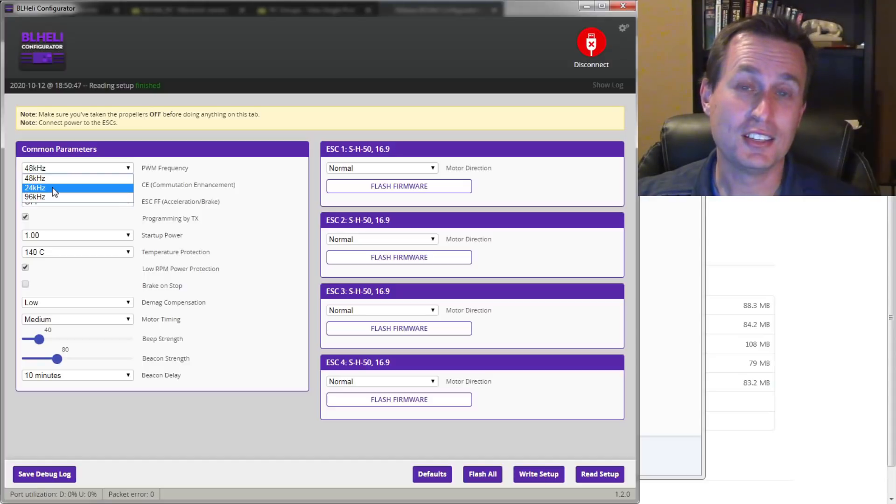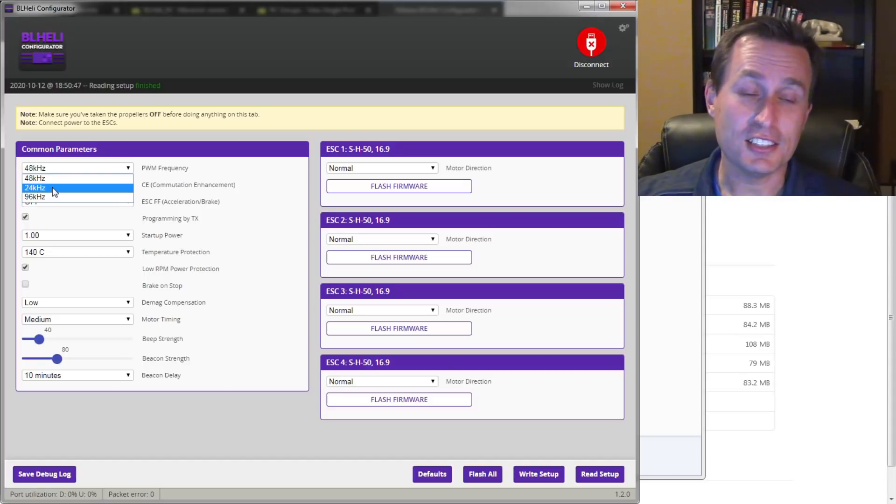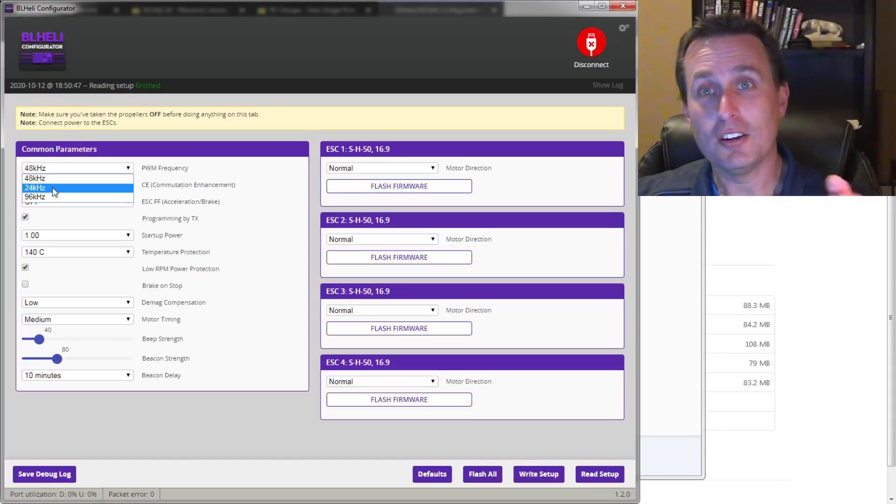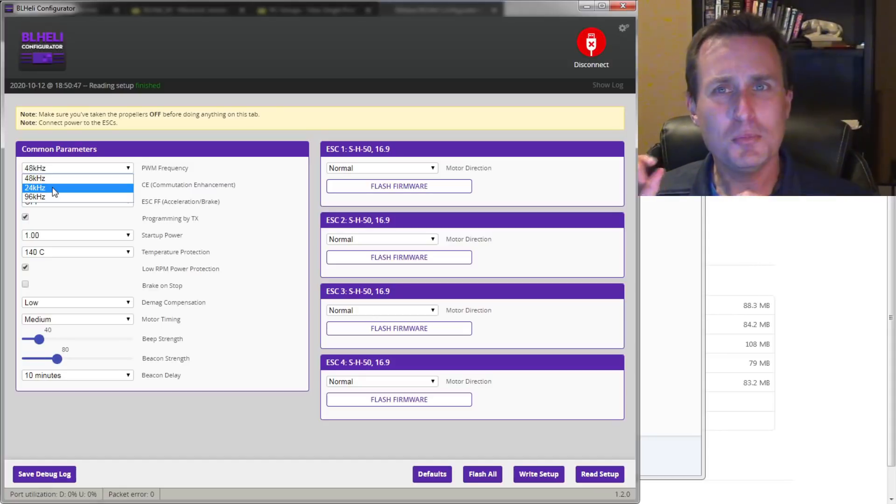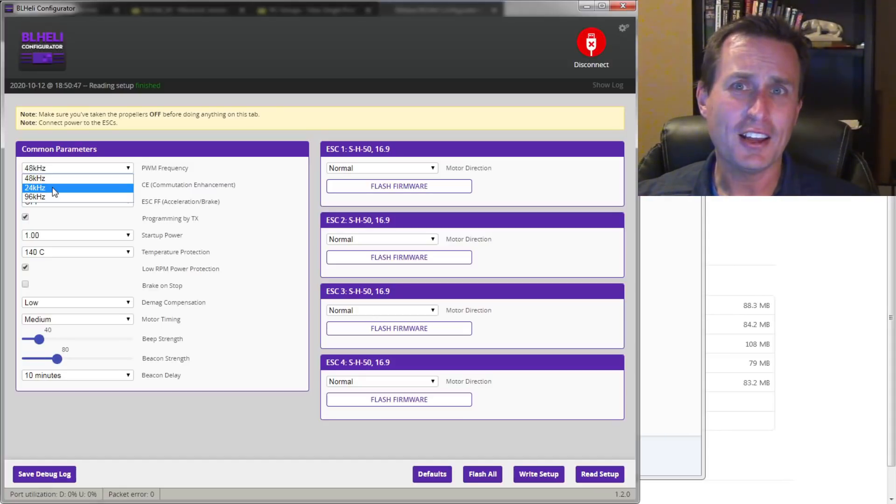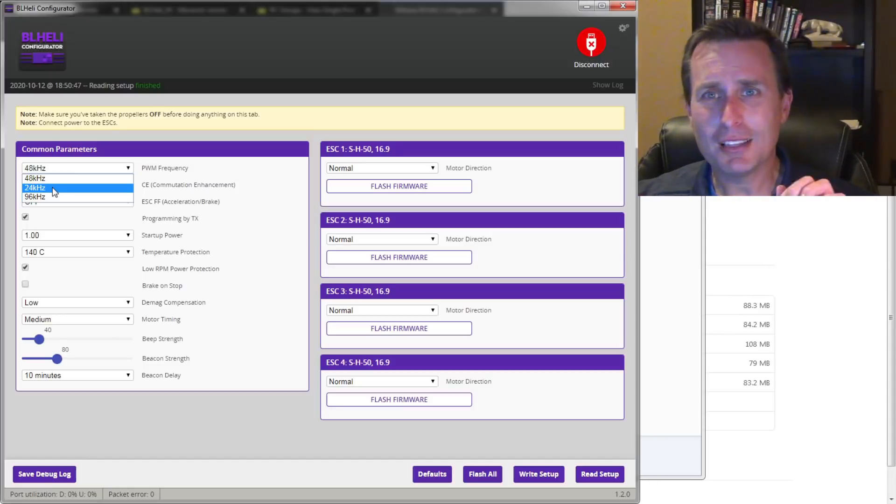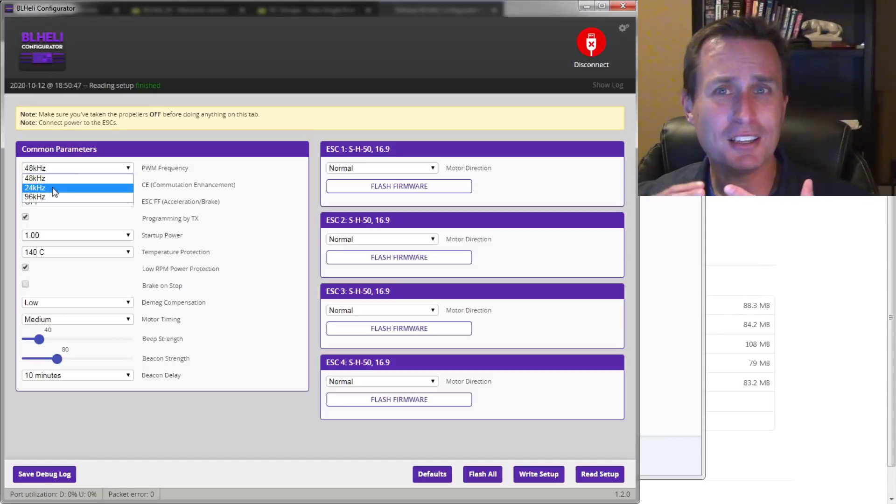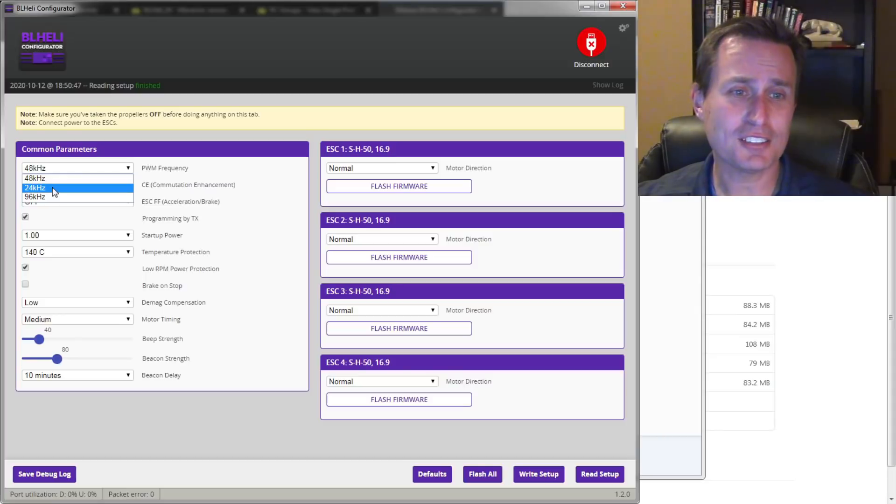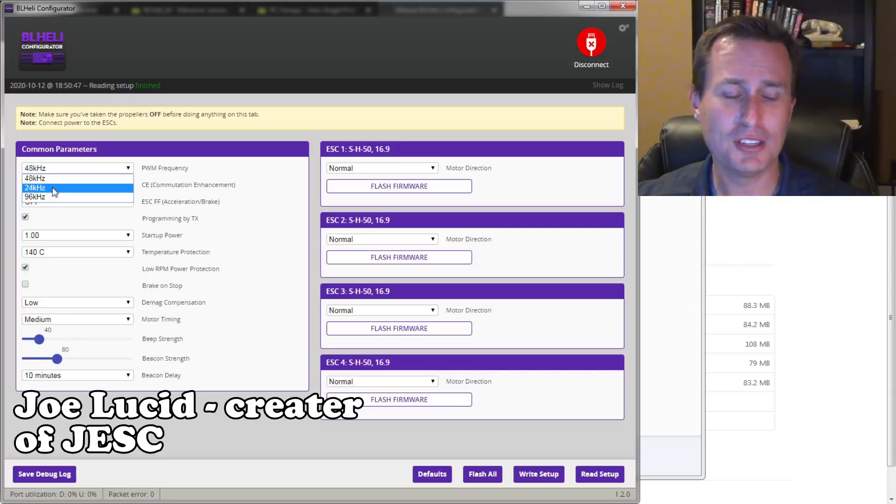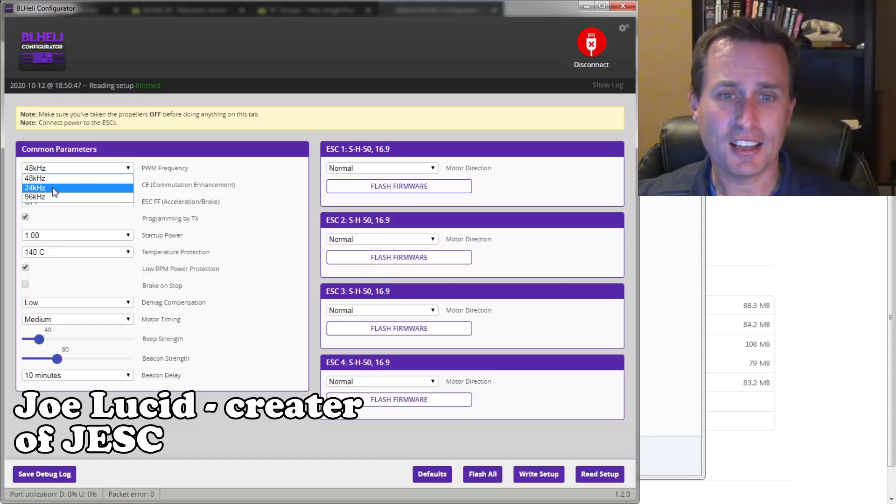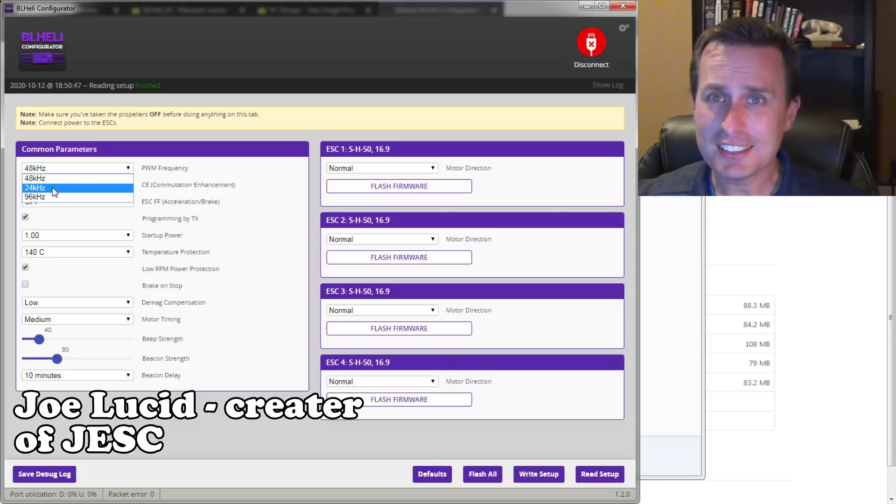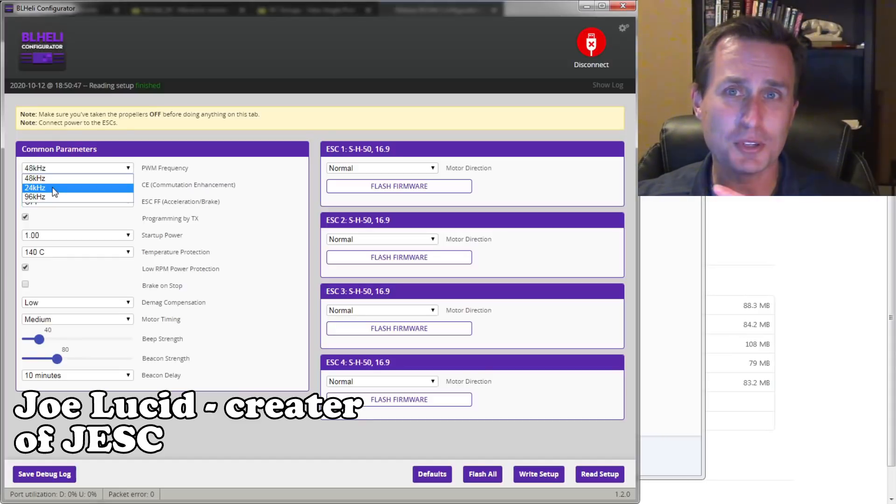You might hear some people talk about how Jazz Maverick has some bugs and blah, blah, blah. There might've been a time. Honestly, for the longest time I was using JESC, just kind of in support of Joe. But with BLHeli-M out there, and it's matured a bunch, I did some testing. I don't see any issues in 16.9.